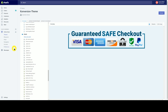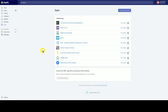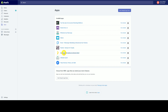I do suggest — and I'm not listing an affiliate link or anything — checking out Rewind. It does cost something per month, but once your store is up and running it's worth it. It takes a nightly backup of your whole store, and you can back up or restore just certain things or the whole store as well.